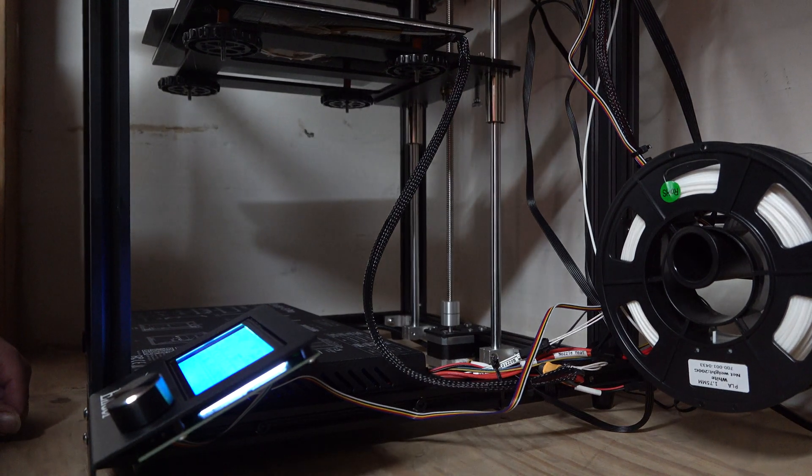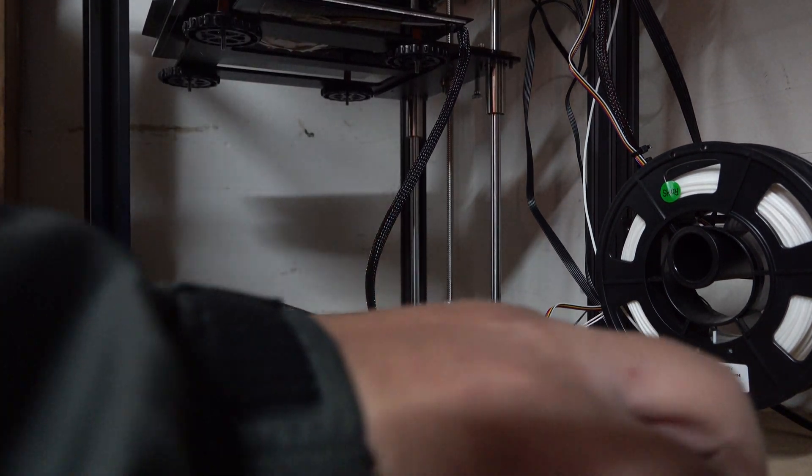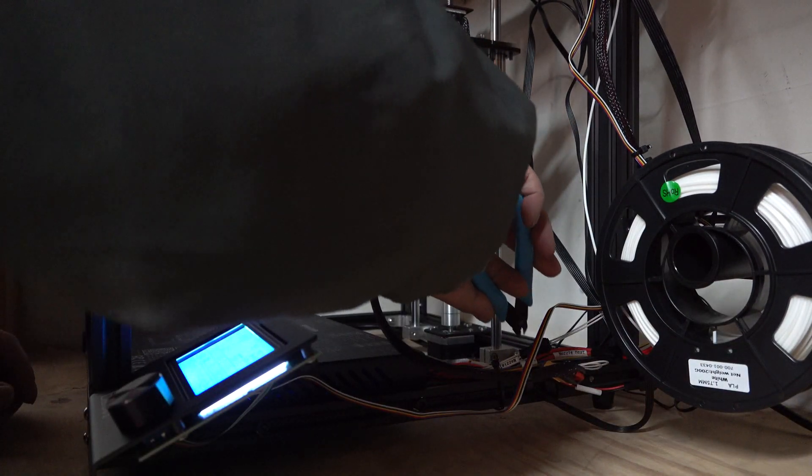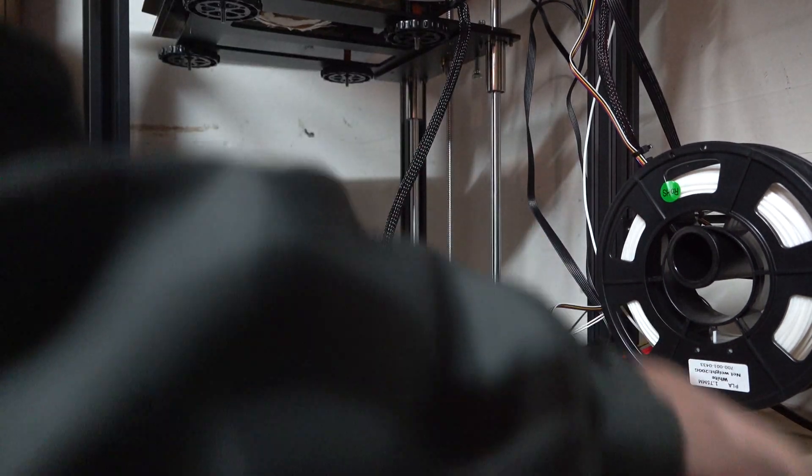Alright, so I'm gonna go ahead and... There we go.